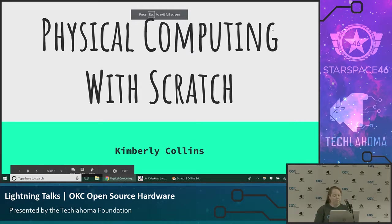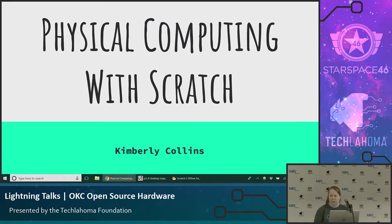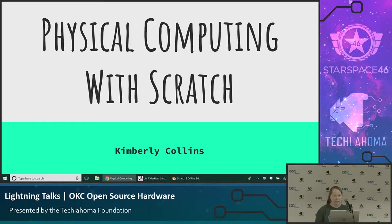I'm Kimberly Collins. I'm talking about using Scratch to do physical computing. I mentioned a couple of meetups ago that you can do this and people didn't realize it. I want to tell you all about that, especially since we do have a few kids here today.